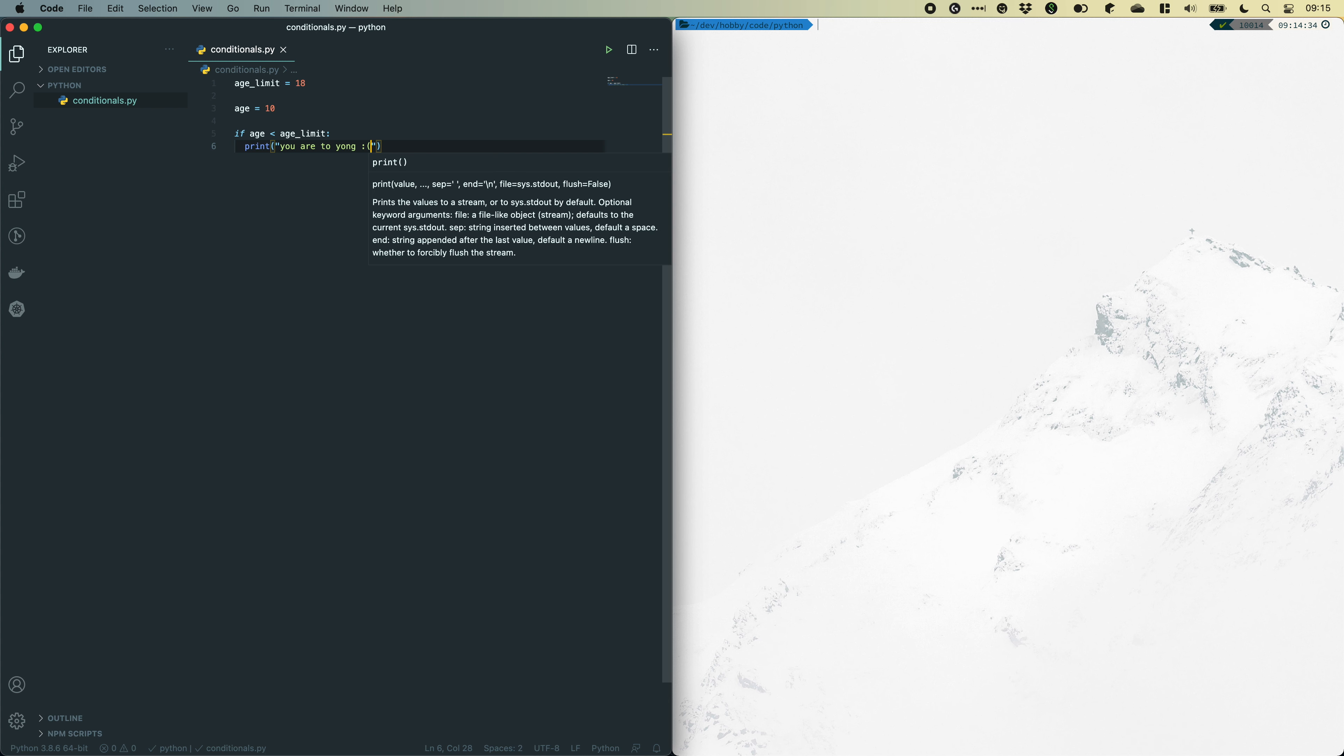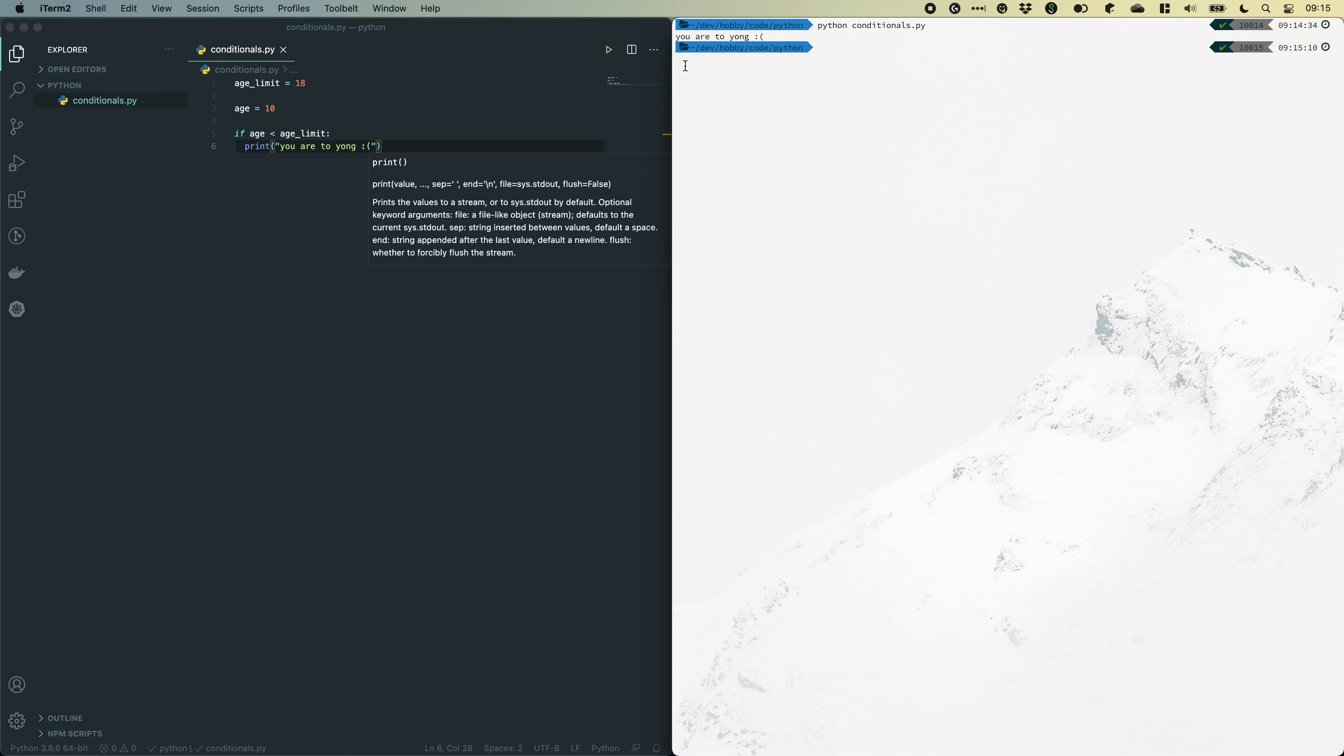Now, to test this, let's go over to our terminal and run this file. Now and hit enter. And now you can see it prints you are too young.